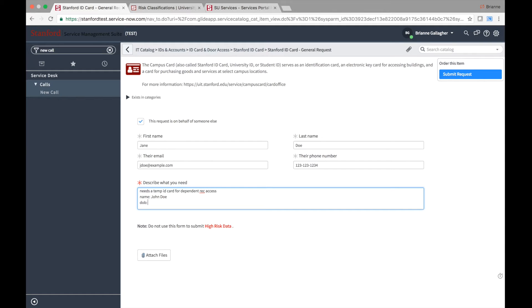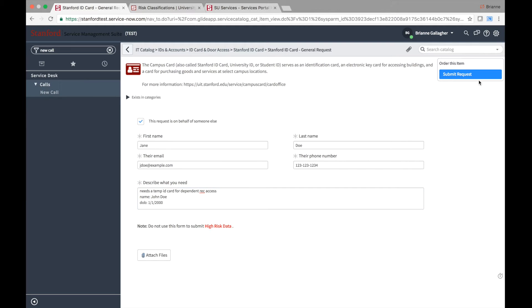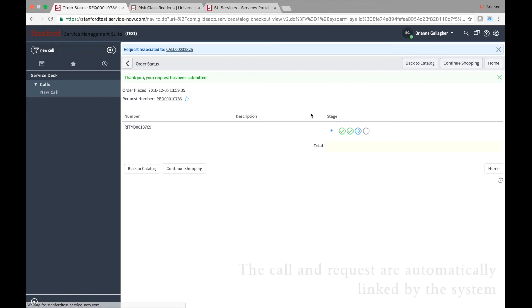Note that although you can add attachments to the request, you should not attach any files containing high-risk data. When you have filled in the request completely, click on the Submit Request button.